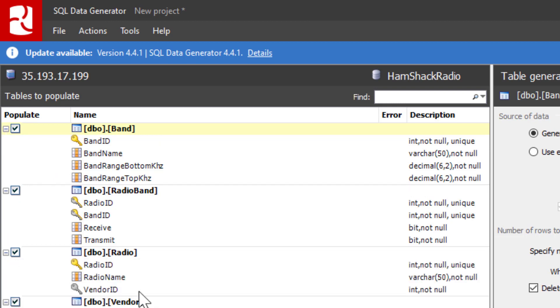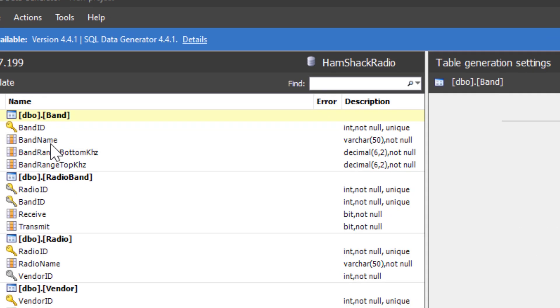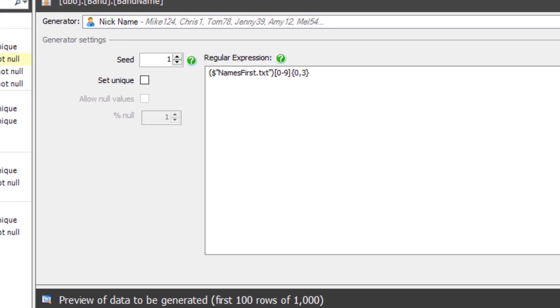And you can see that I've got the vendor names, radio names, and I've got different things set up in each of these that I can go in and start to modify and control the way it's set up.